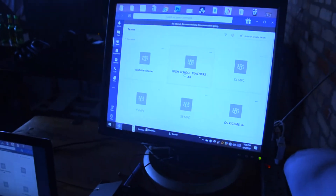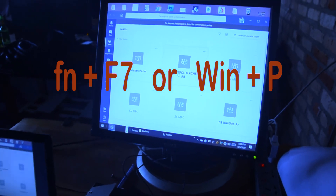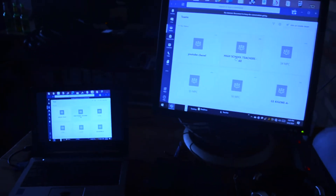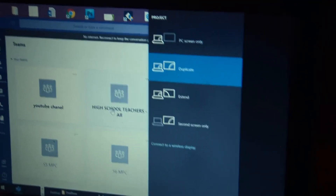After switching on the desktop computer, after connecting the laptop to the desktop, open the project window using the combination of Fn and F7 or Windows key plus P. You choose from the options — for example, if you want to display the content from the laptop on the desktop screen, choose Second Screen Only.